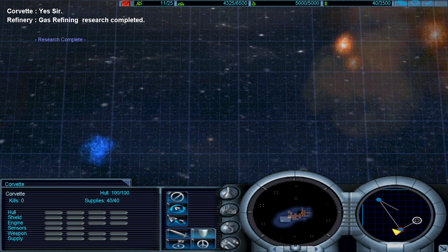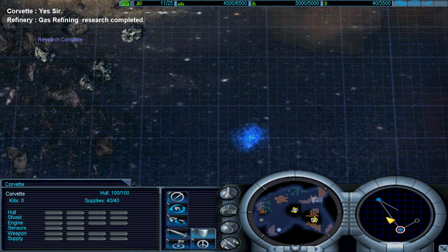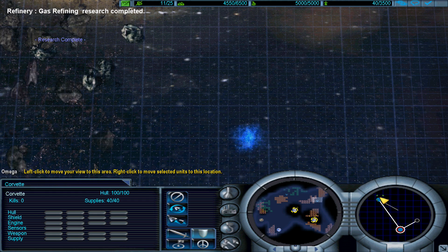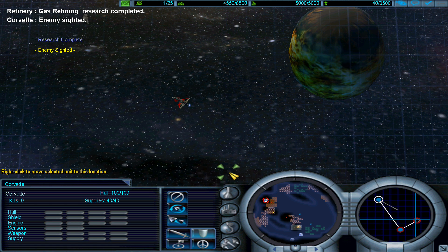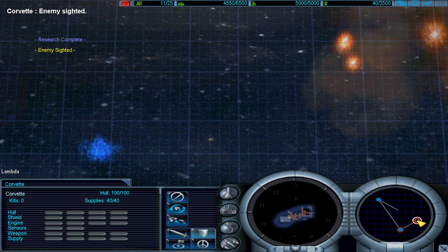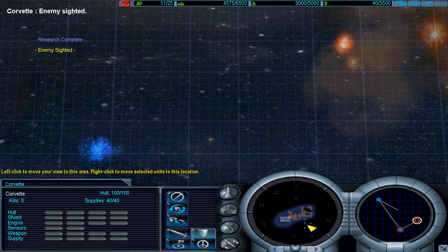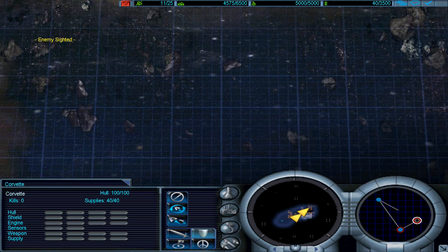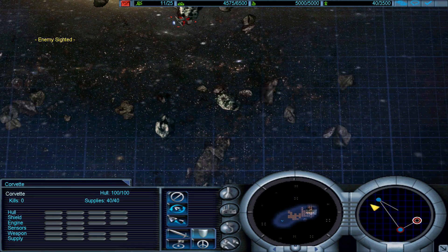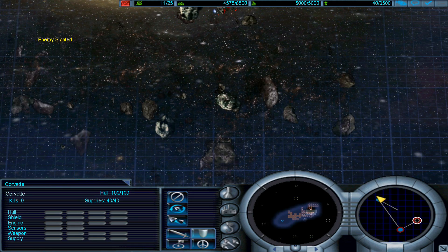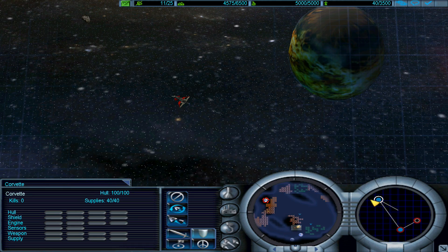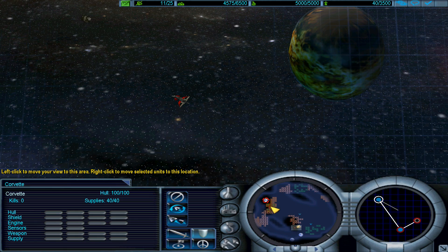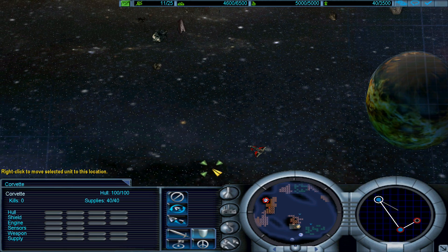Gas refining upgrade complete. Enemy contact. We're here I guess. Let's go back to our place.